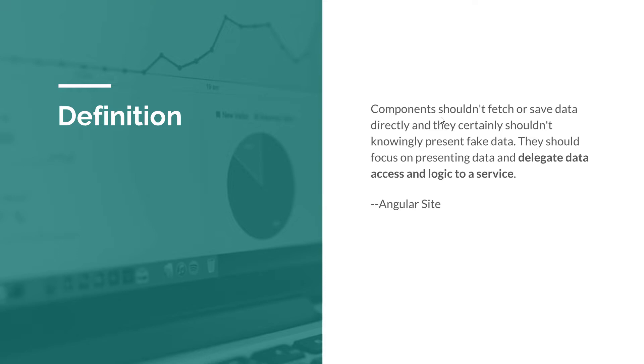So we should wrap those calls into a service. Components should focus on presenting data and delegate data access and logic to a service. This is exactly what we're going to do in this episode. We're going to remove those dependencies on the HTTP client and use a custom service to retrieve and present data for us.